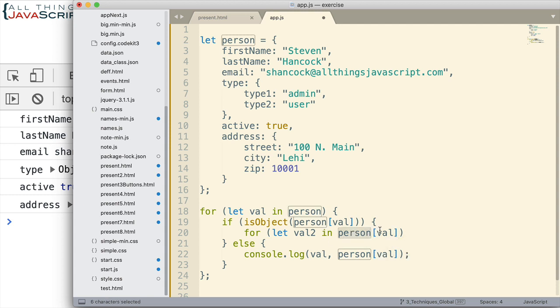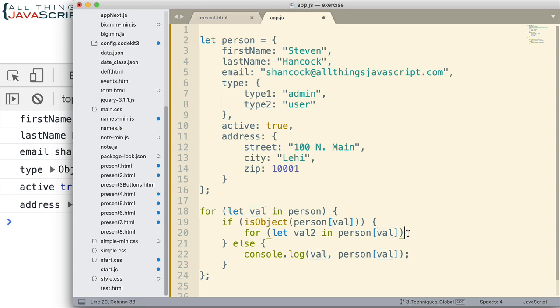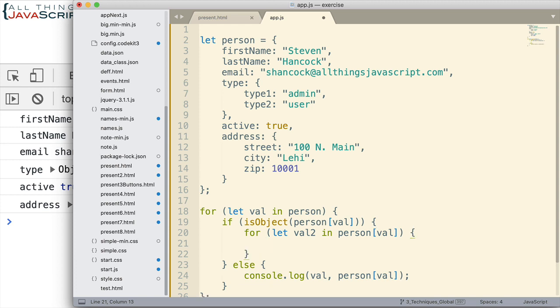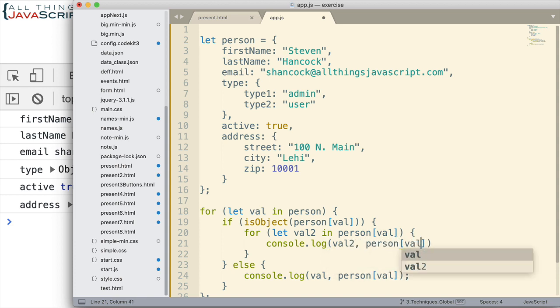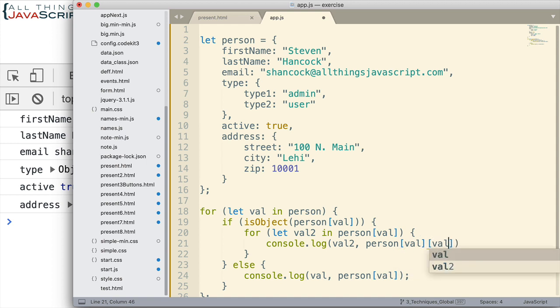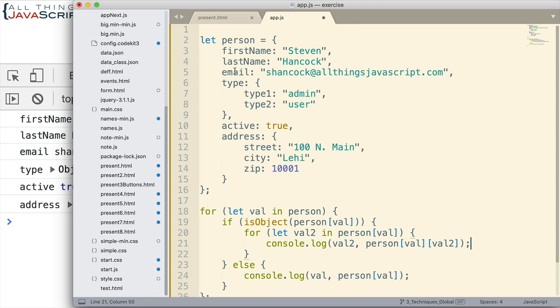Now one thing we could do inside of this part of the if statement, if it is an object, is just another for-in loop. I'll just do val2 this time in, in this time person. We grab the value, so we use the original object and then we use the property and we use the square brackets in order to grab the value from that property. And so now we're going to do a for-in loop for that object. And basically we can do the same type of thing here, we'll just log to the console val2 and then person[val]. Now notice what we do here, we do two sets of square brackets in order to get the value that we're after.